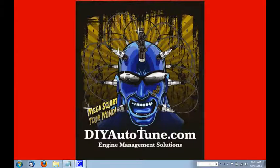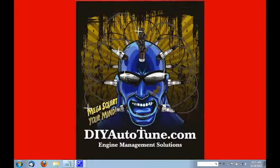With your Megasquirt powered up, preferably on a stem, and connected to your laptop, go ahead and open up the port check program. It will be found under the Megasquirt folder in your start menu.